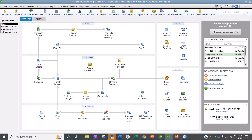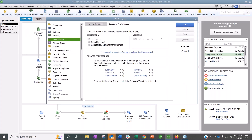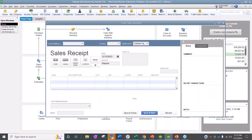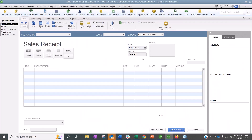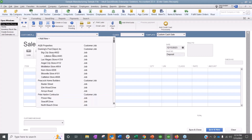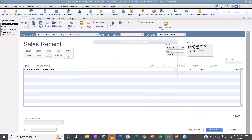Sales receipts come standard on the home screen and a lot of people leave them there without using them — you can turn them off just like anything else. The trigger to use a sales receipt instead of an invoice is what I call 'cash and carry' — you pay for goods or services and leave with them at the same time. A sales receipt is basically an invoice and a payment in one transaction, so you don't have to create an invoice and then receive a payment separately.